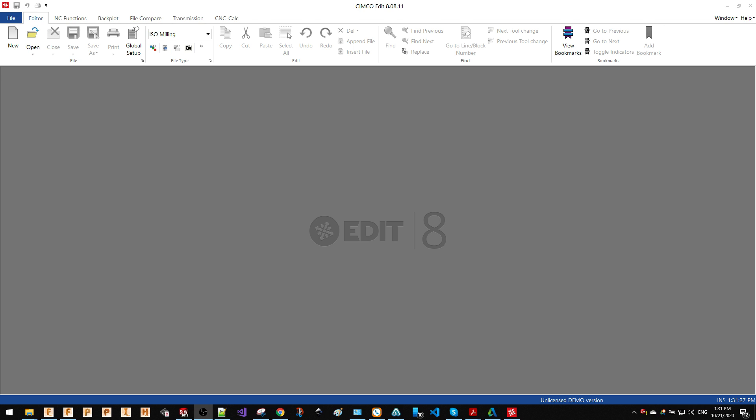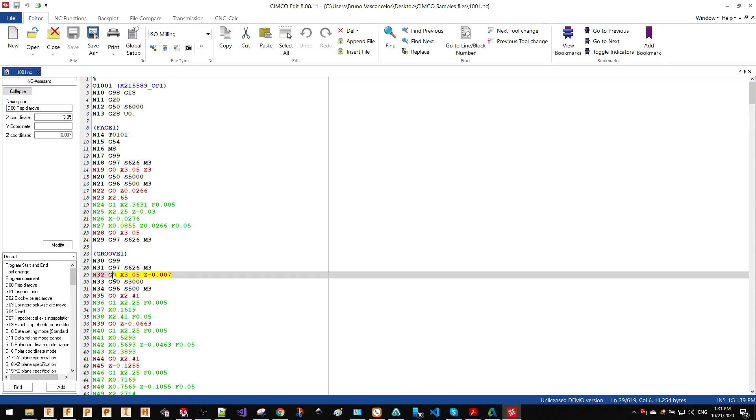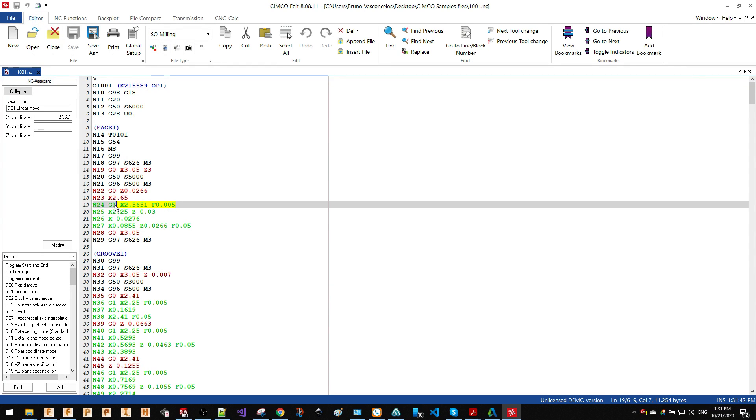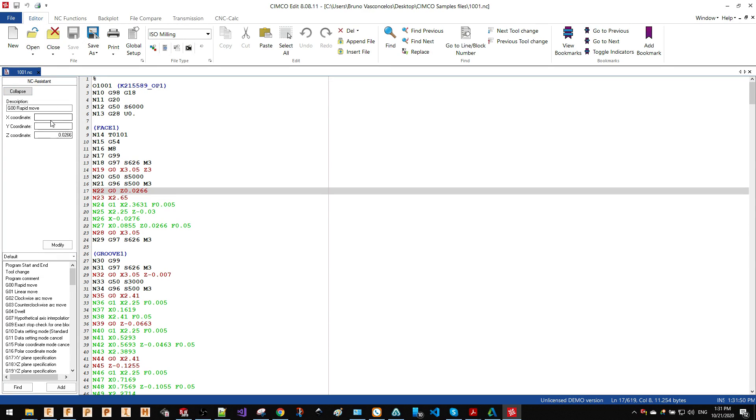I'm going to open a file very quickly, which is a turning file that came from a CAM software. As soon as you open the file, you will see that the tool shows you with different highlight colors what is a feed rate line, what is a rapid line, as well as it shows you on the NC Assistance a very easy way that you can apply changes to this line.